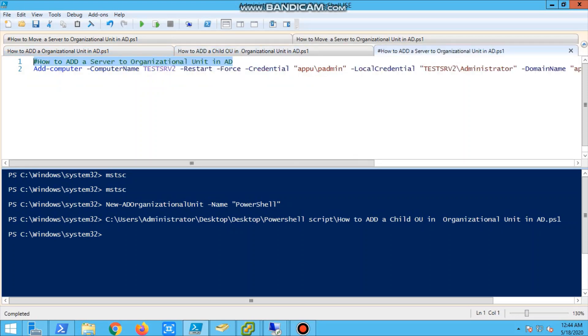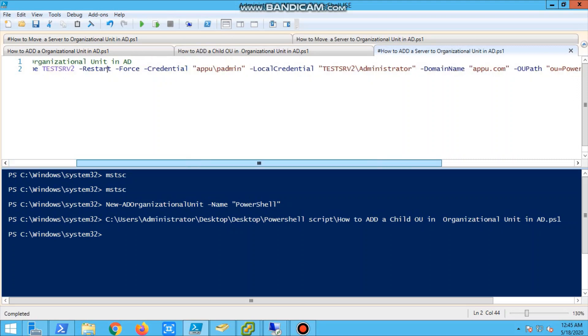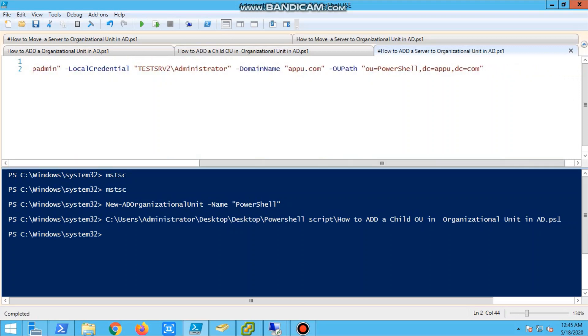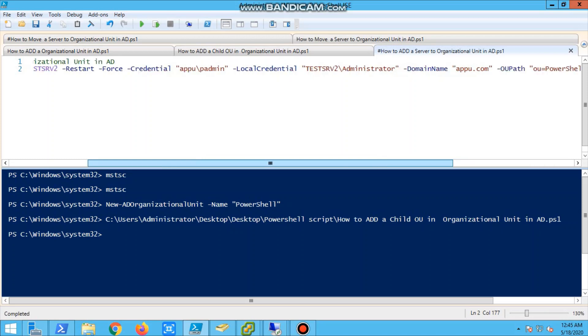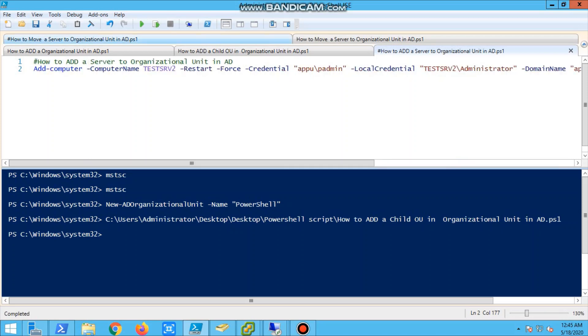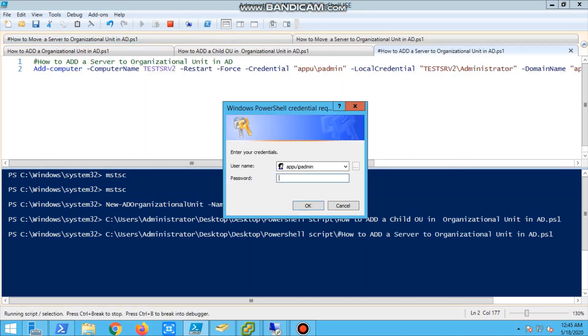Next, we will add a server to an organizational unit. So we have a server called test server 2. There is a new server which is in workgroup. This is a command we already discussed - how to add a server to domain. The two methods we are using the second method by manually entering the password. We have to give the organizational unit which is OU and the DC apu.com, that is DC=apu.